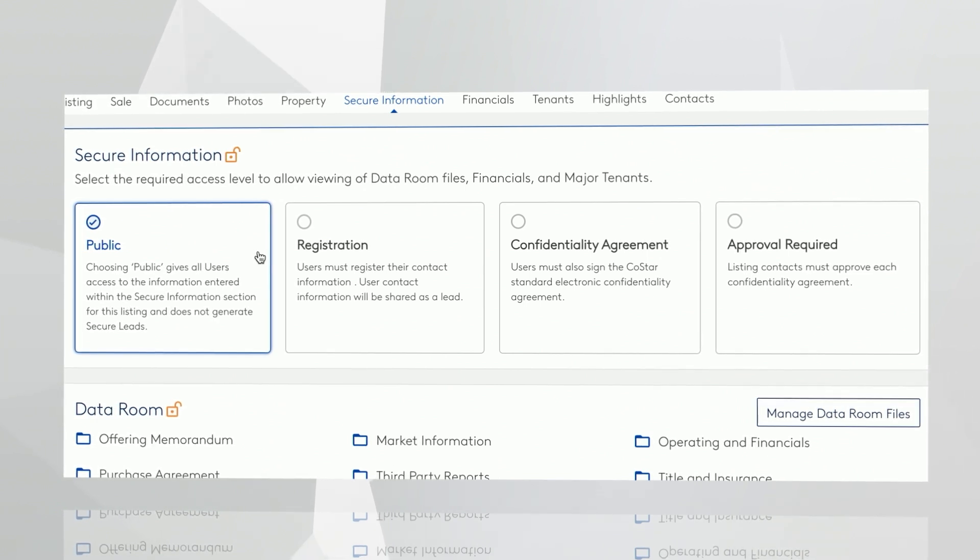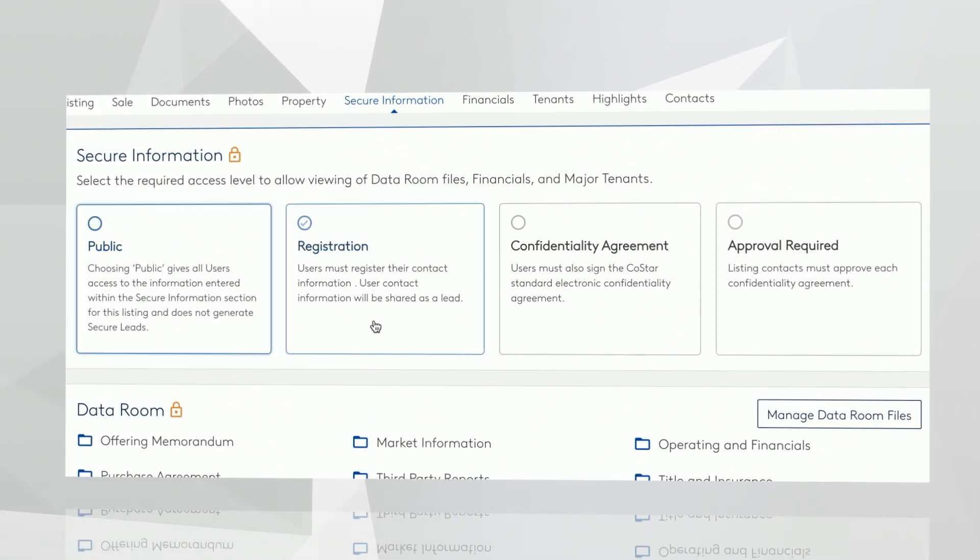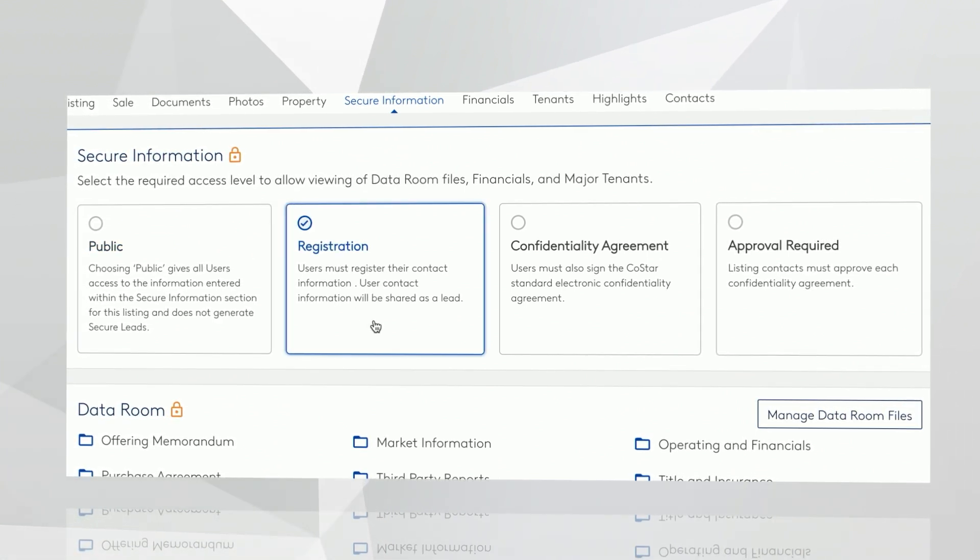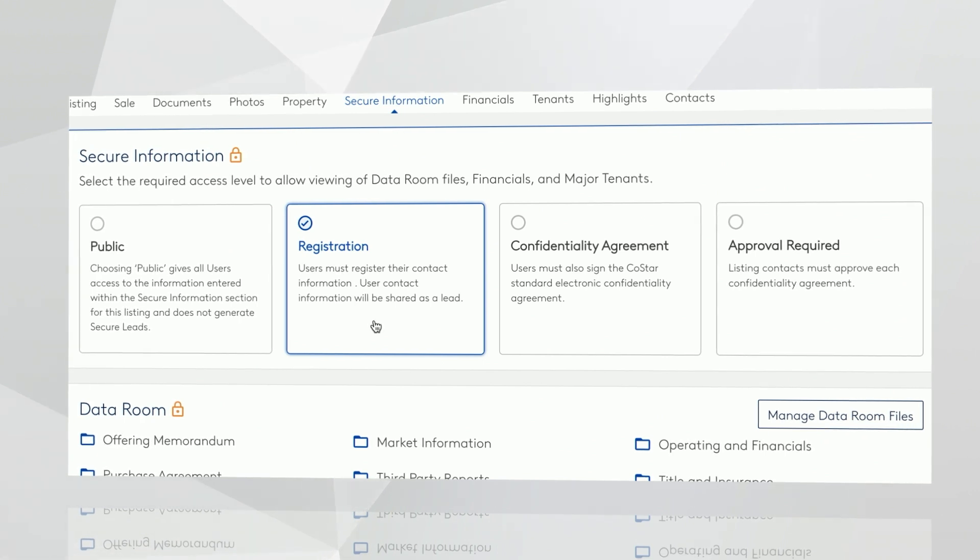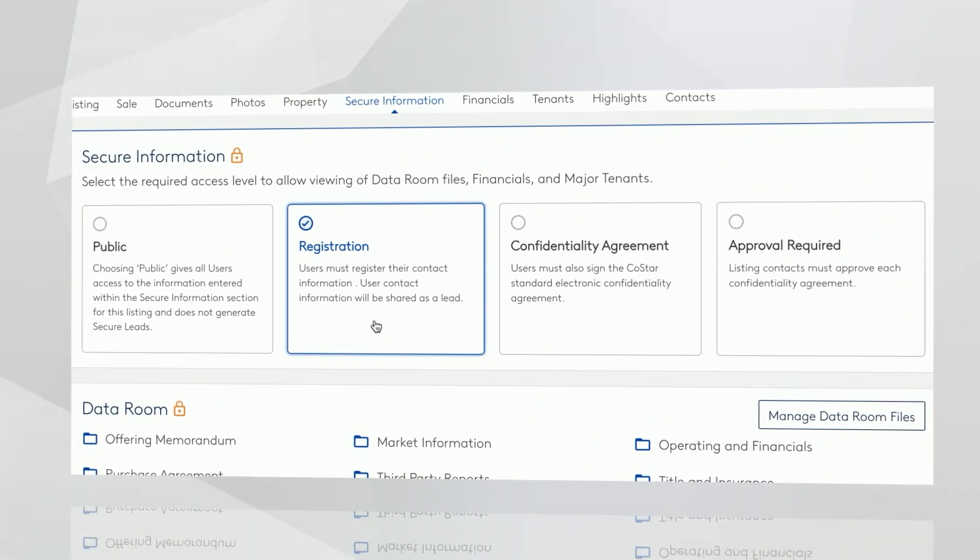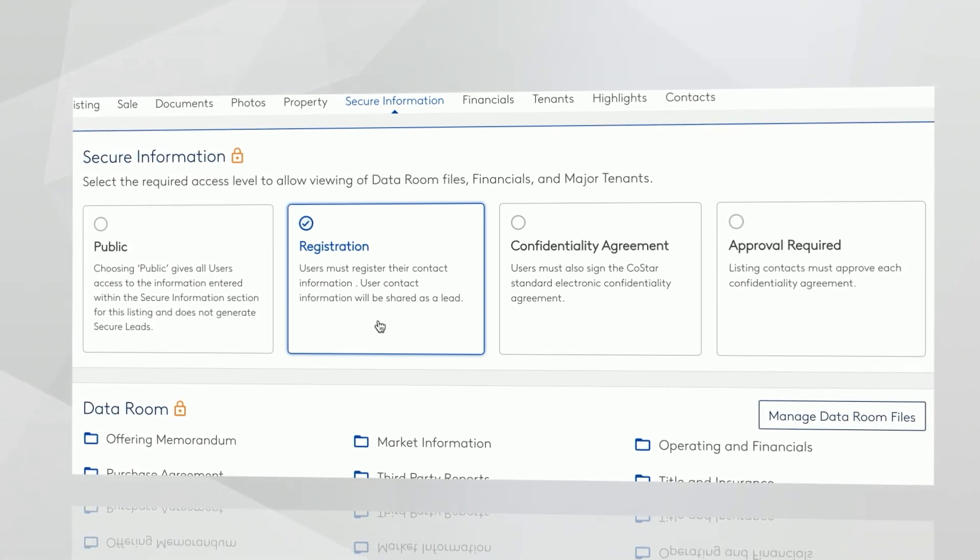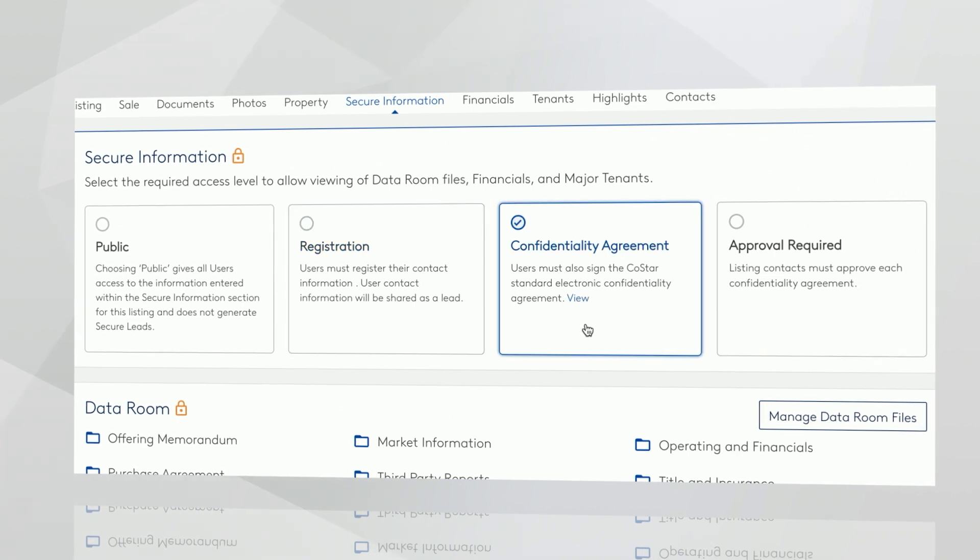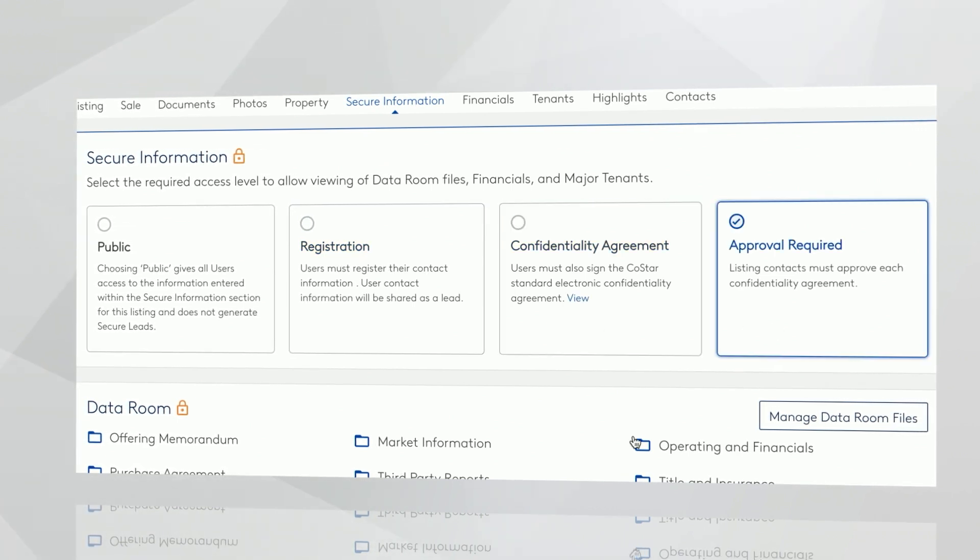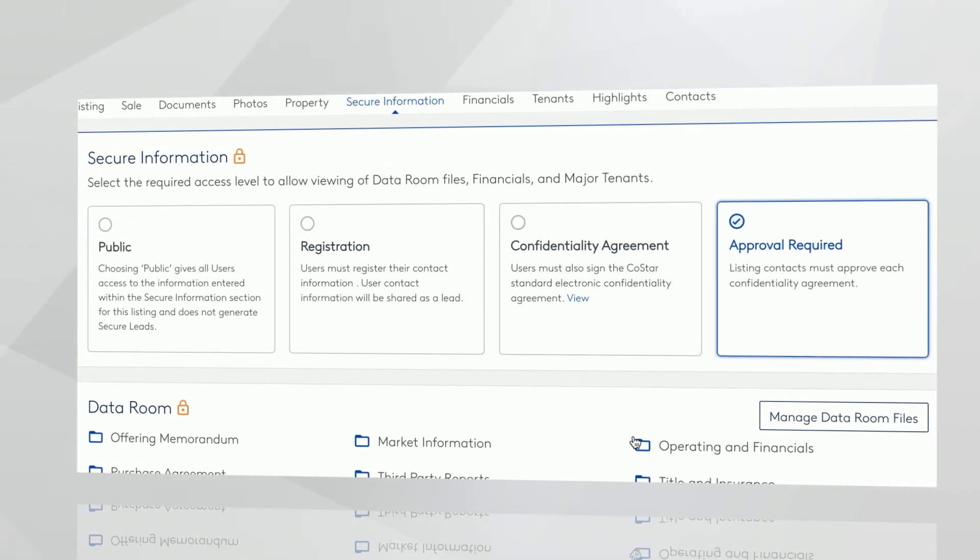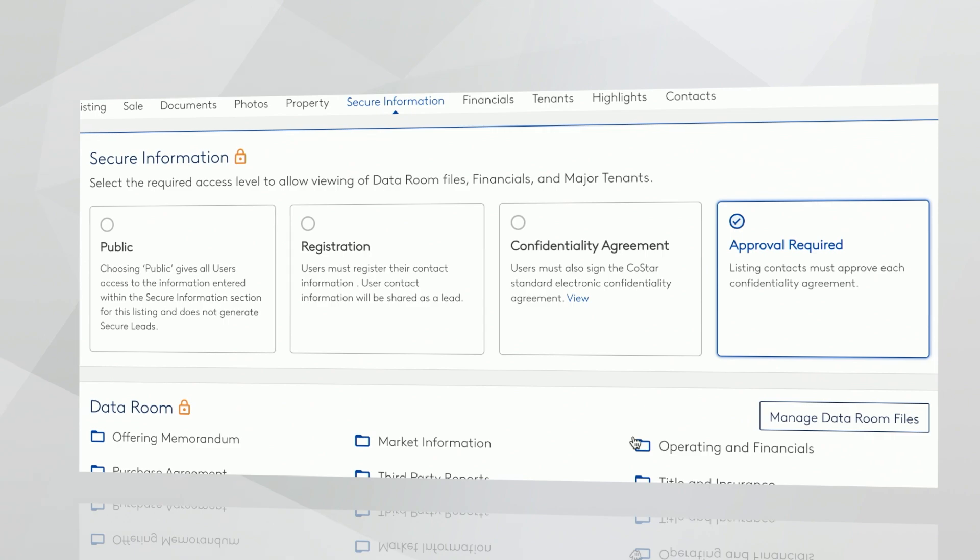The second security setting is to require users to register to see that information and provide you with their contact information. Next, you can require those prospects to sign a confidentiality agreement. Lastly, you can reserve the right to approve that person once they've signed the CA. We then deliver those contacts to you as a secure lead.